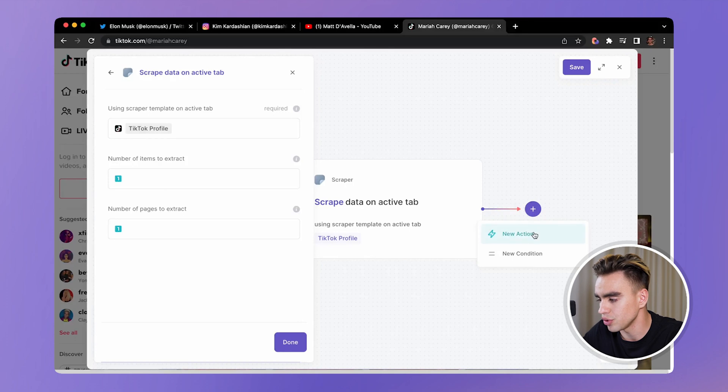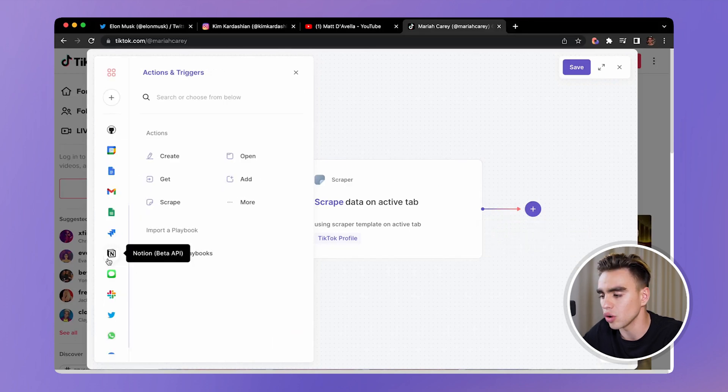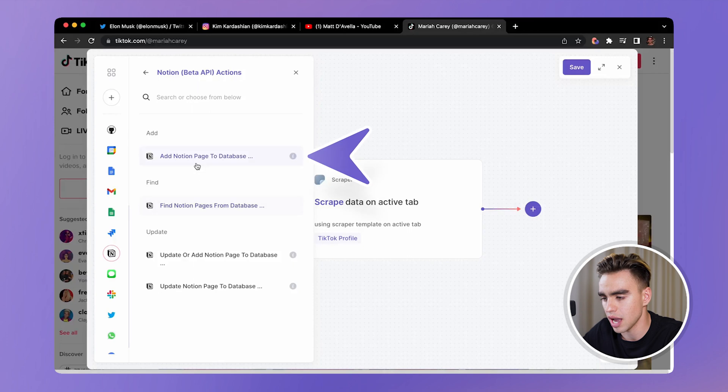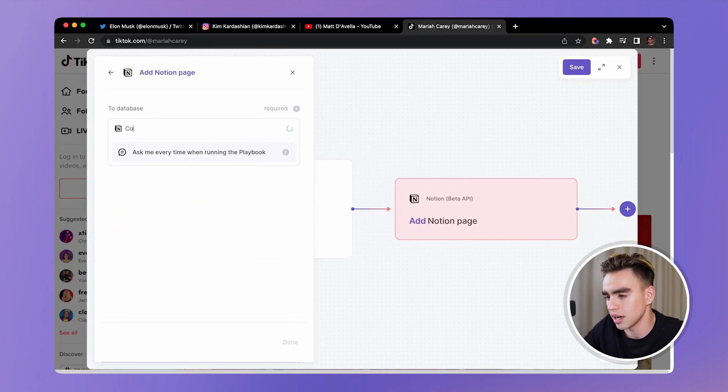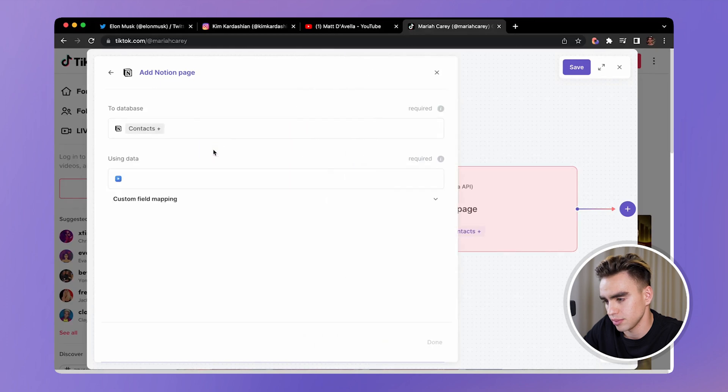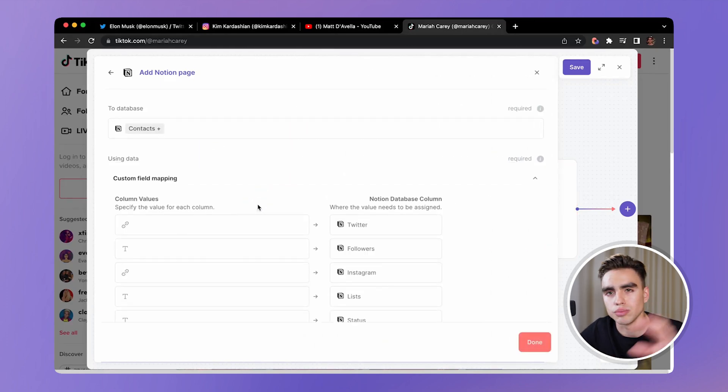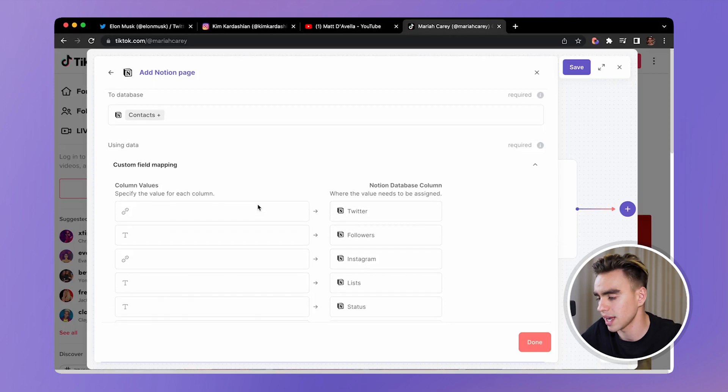Finally, we want to add this data to Notion. On the left hand side panel, you'll see Notion, add page to a Notion database. Pick our contacts database. And finally, you need to map data from action number one to this action.